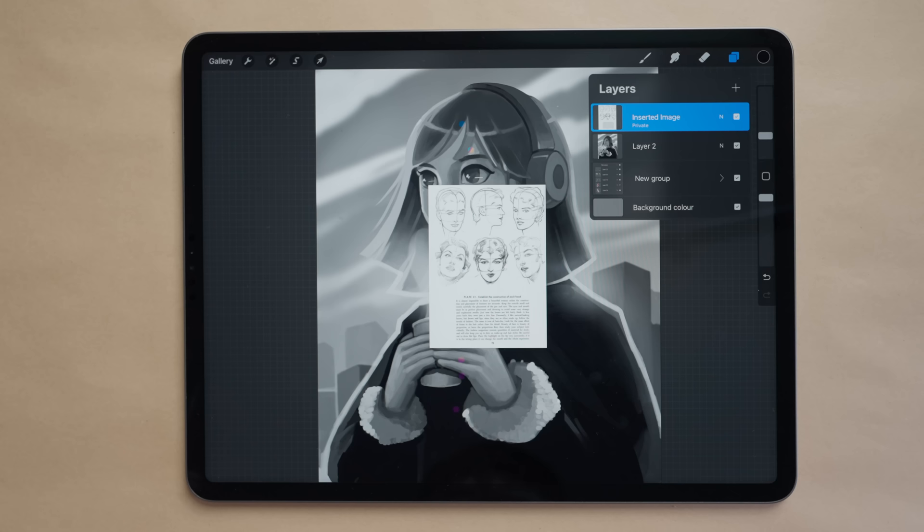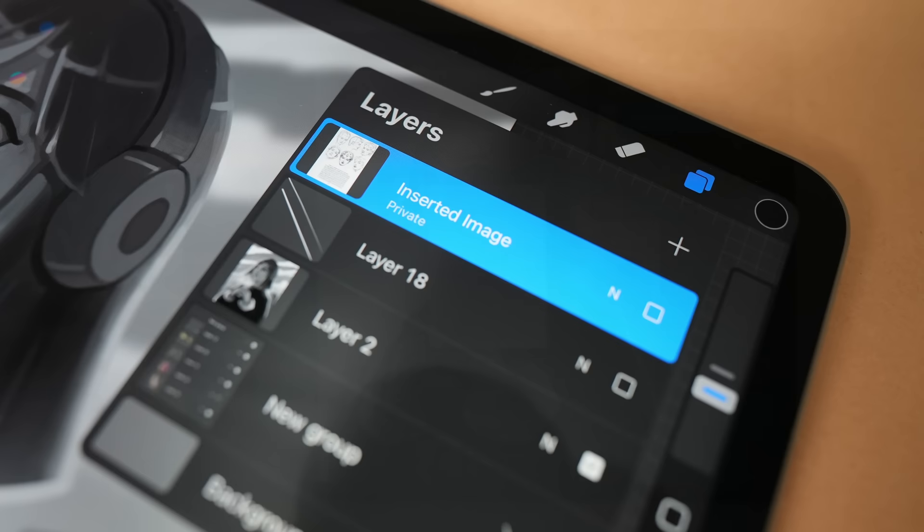This is the only way to insert a private layer - you can't turn an existing layer into a private layer. But once you've inserted your image you can erase it and draw whatever you want on that layer and it'll be treated as private.